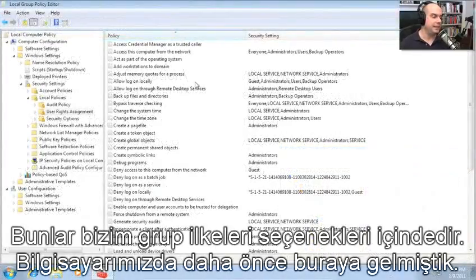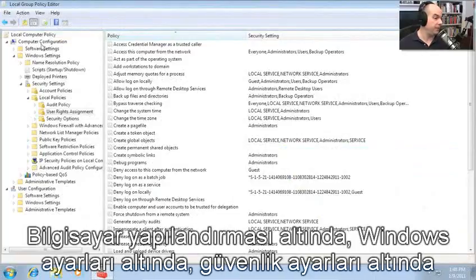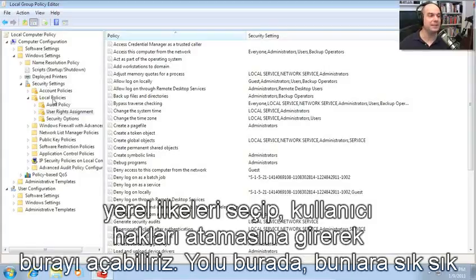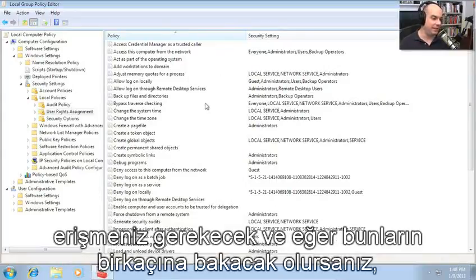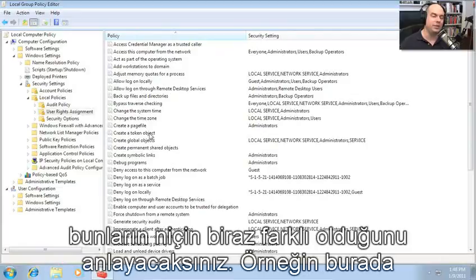Here are our group policy settings. I've already gone into, on this computer, the computer configuration under Windows settings, down to security settings, chosen local policies, and gone to user rights assignments. It's way in there, but you'll often need to have access to these. And if you look through just a few of these, you'll get a feel for why these are a little bit different.